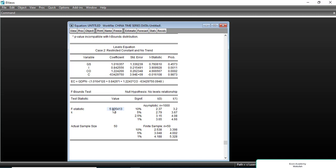In this case, the F-statistic is 5.90, which is above the upper bound of 3.67 at the 5% level of significance. So we conclude that there exists a long-run relationship and we will estimate it.